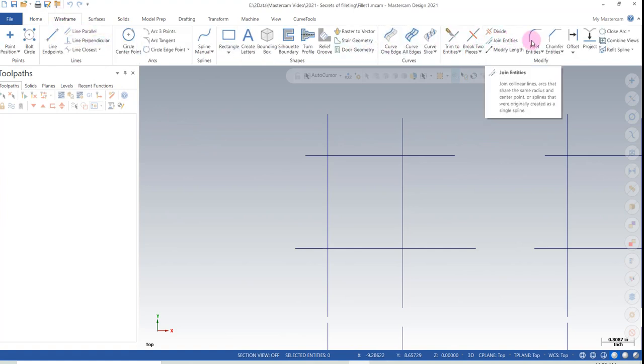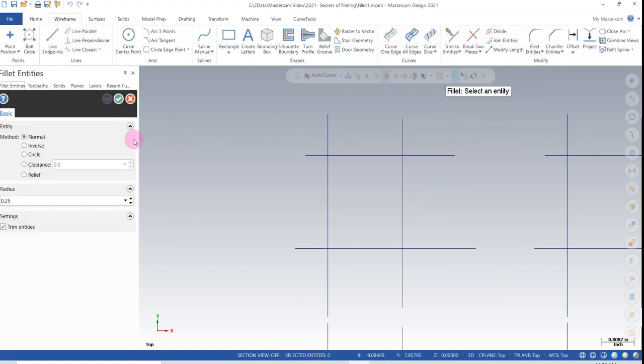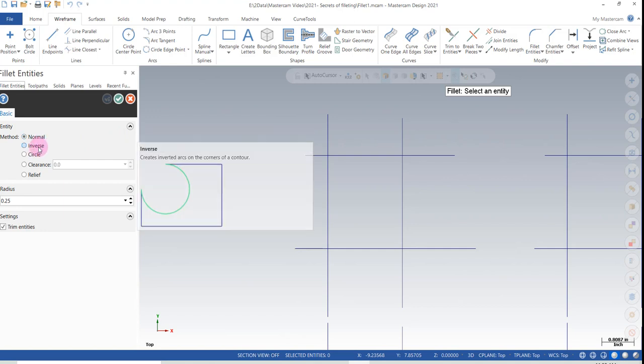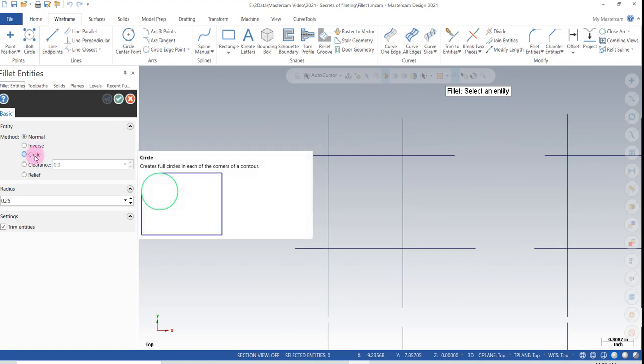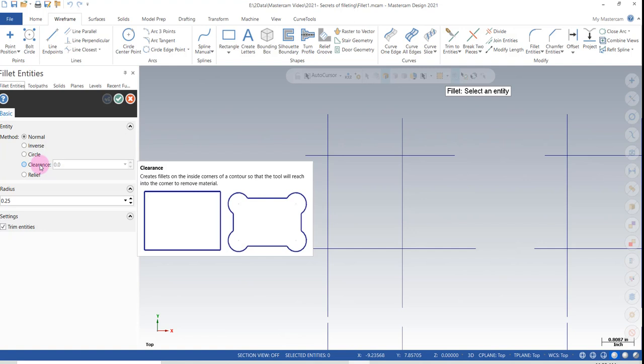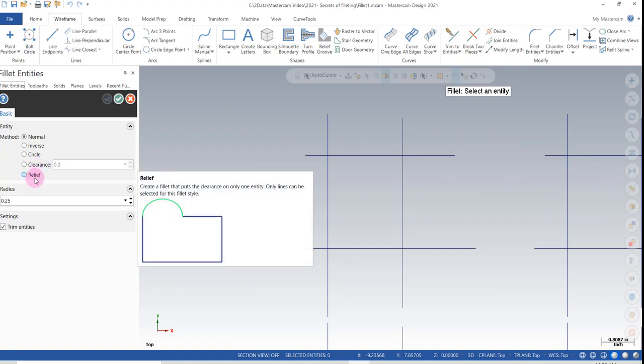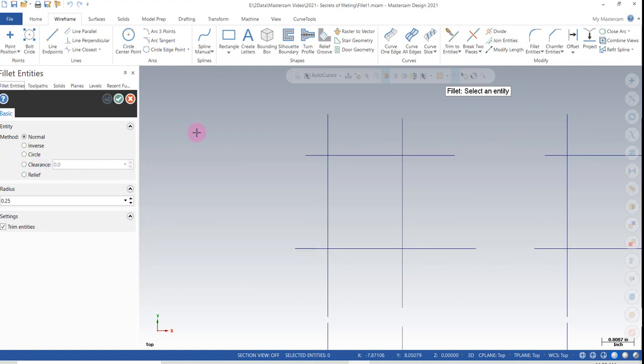If we go to Wireframe and Fillet, you have normal fillets, inverse fillets, circular fillets, clearance fillets, and relief fillets.